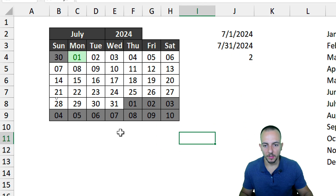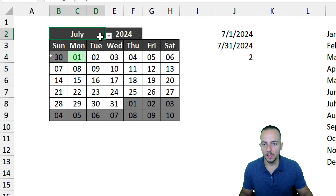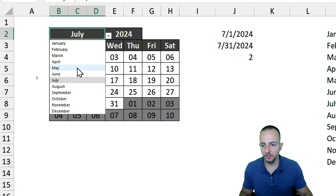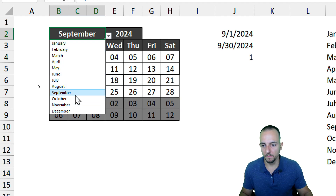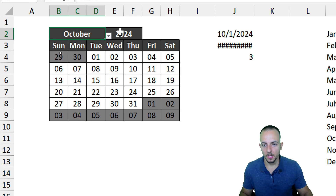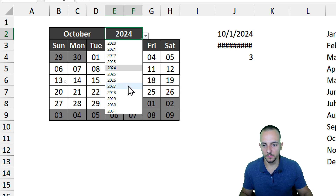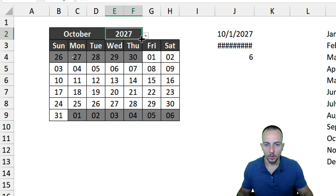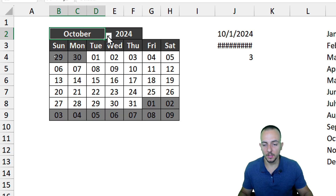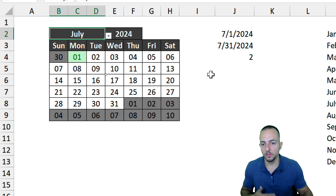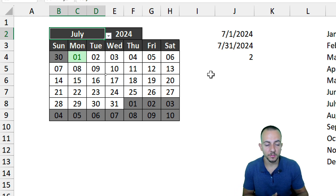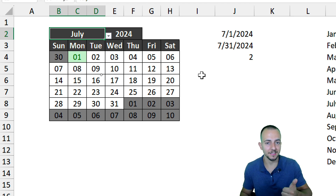The calendar is complete. Whenever we change the month or year using the dropdowns, the calendar automatically updates — dates shift to the correct weekday positions, today's date stays highlighted in green, and out-of-month dates are grayed out. This is how to create a fully customizable calendar in Excel. If you have any questions or suggestions for future videos, comment below — there's a new video every day, so I'll see you tomorrow.